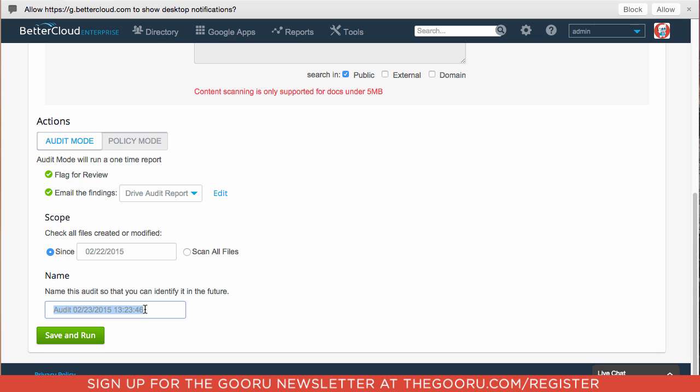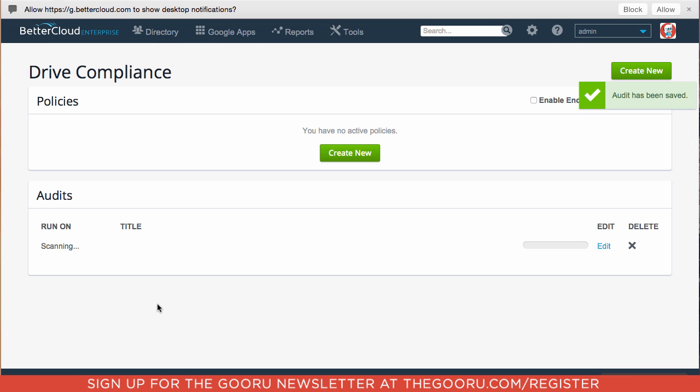And we will name this Social Security Number and Credit Card Audit. Click Save and Run. So you can see there's a little loading bar here. We'll just skip right ahead here because this can take up to 15 minutes for it to scan all the documents.